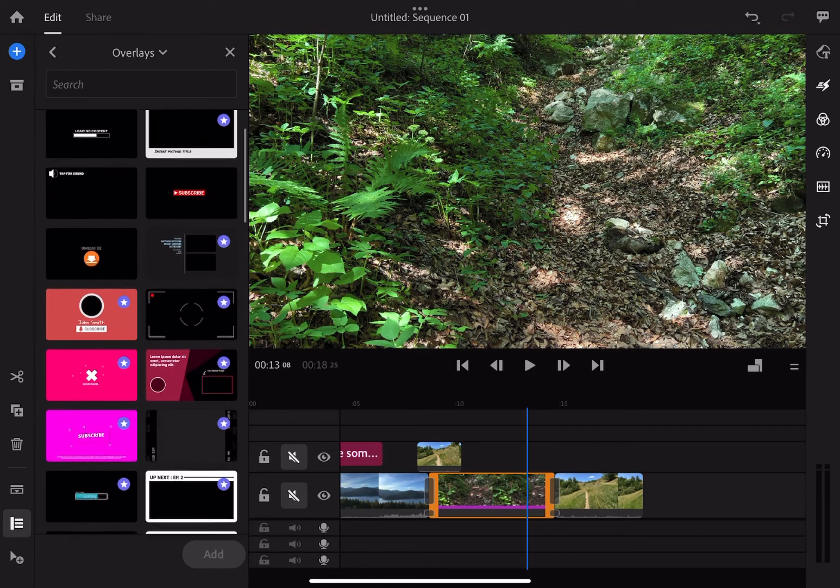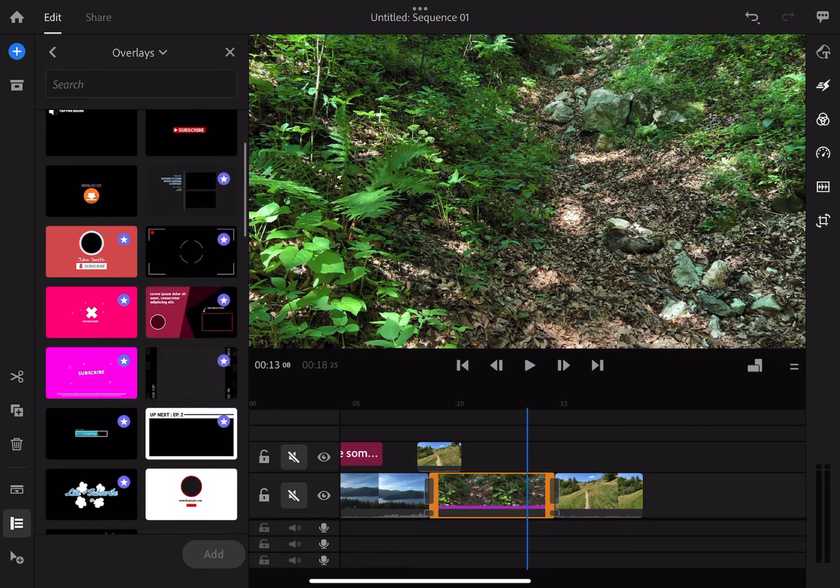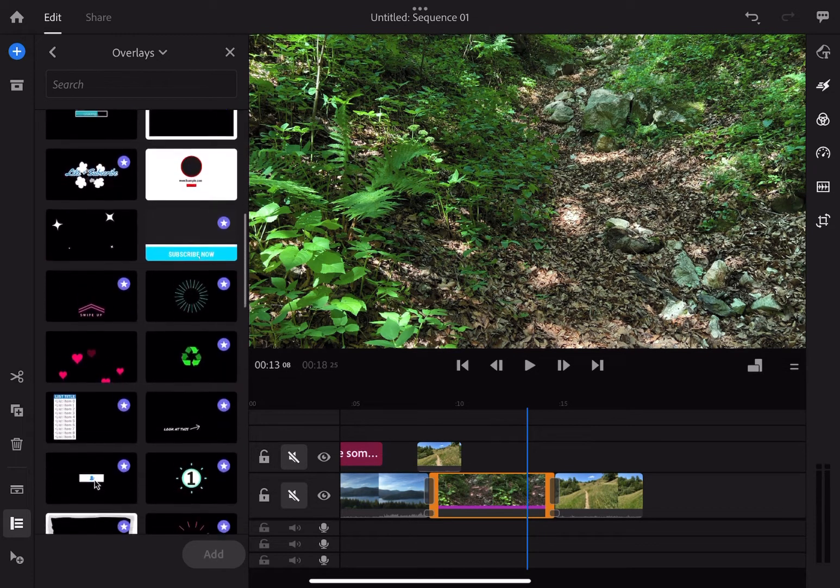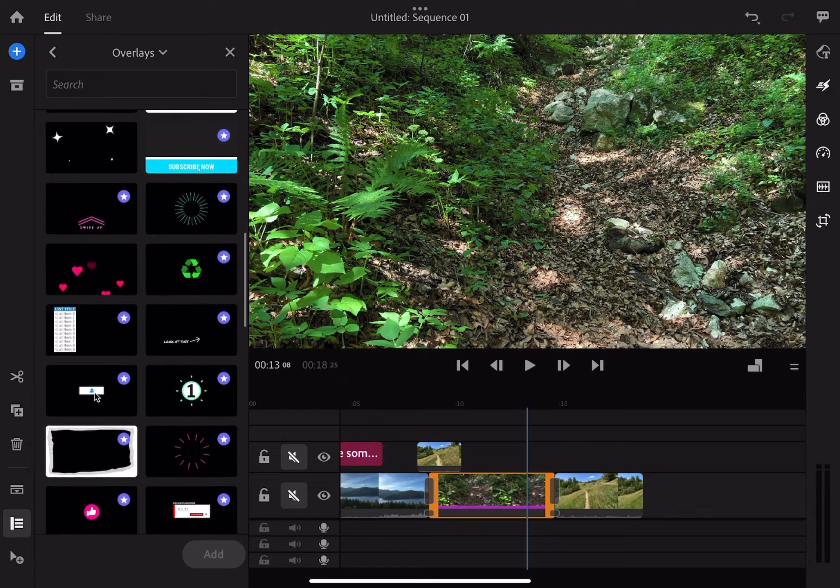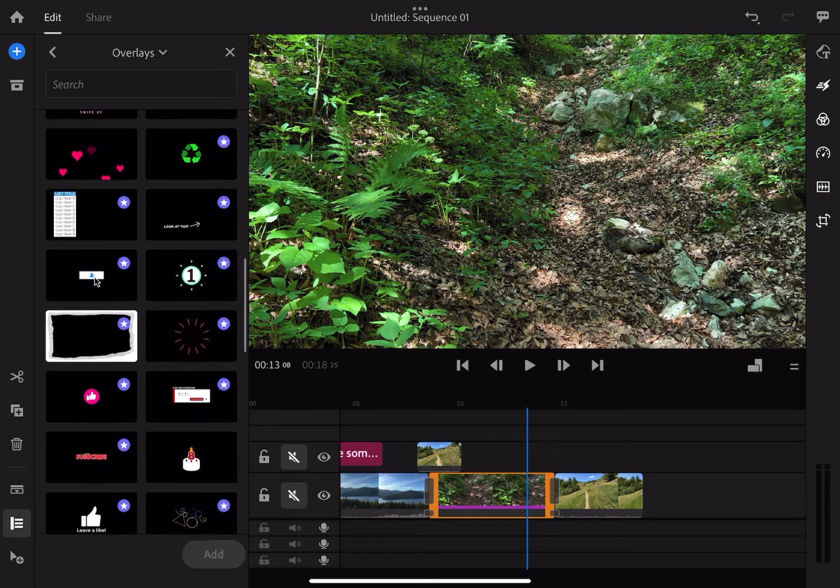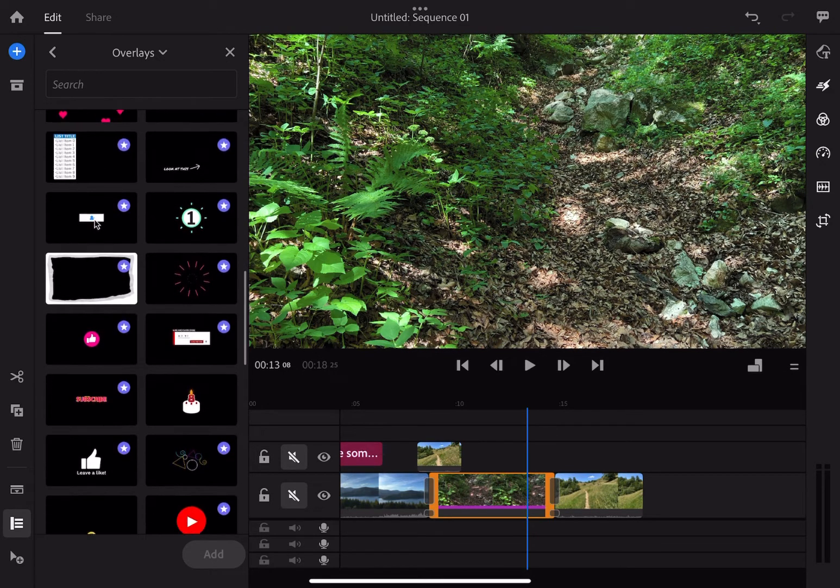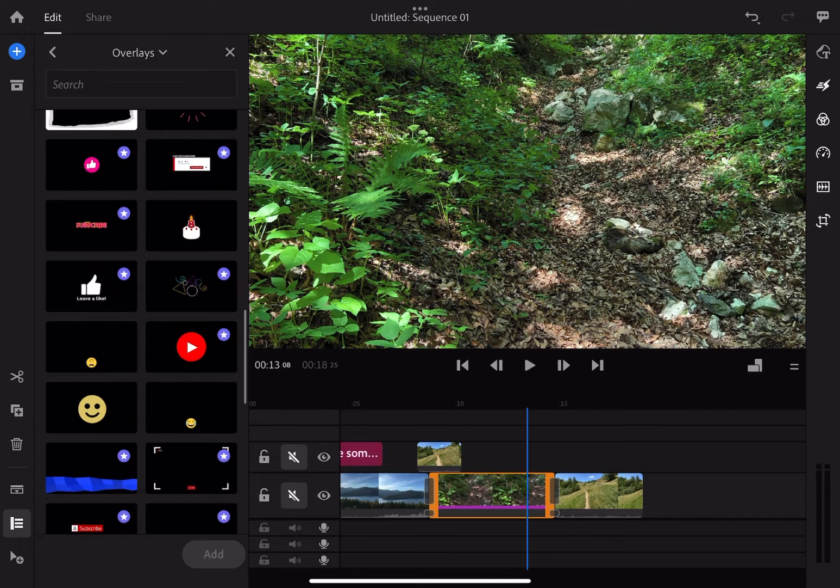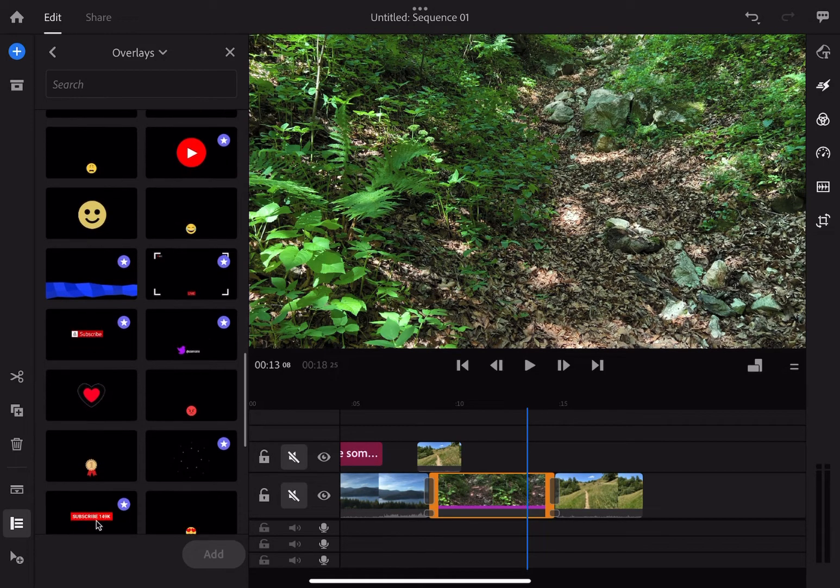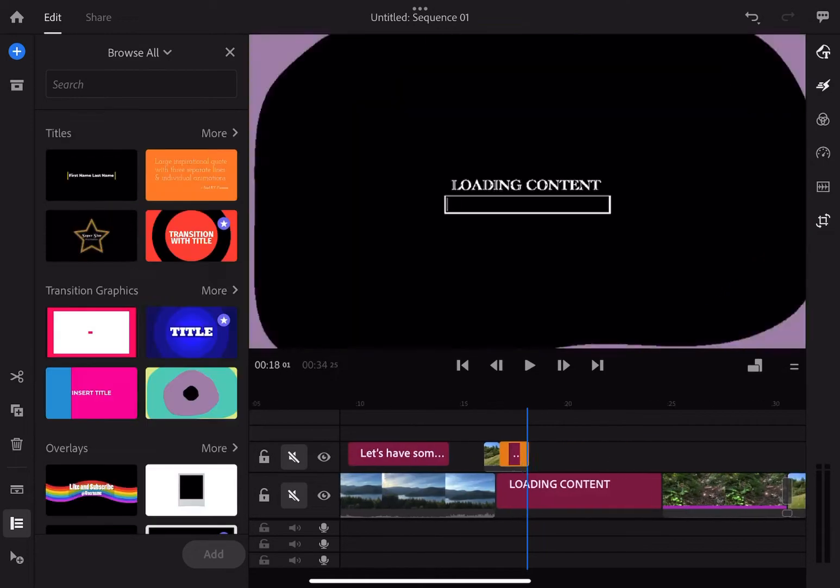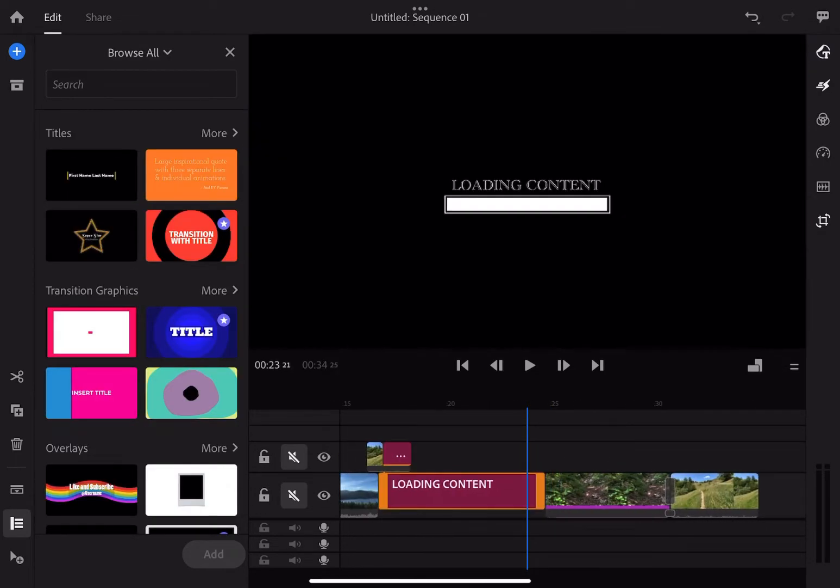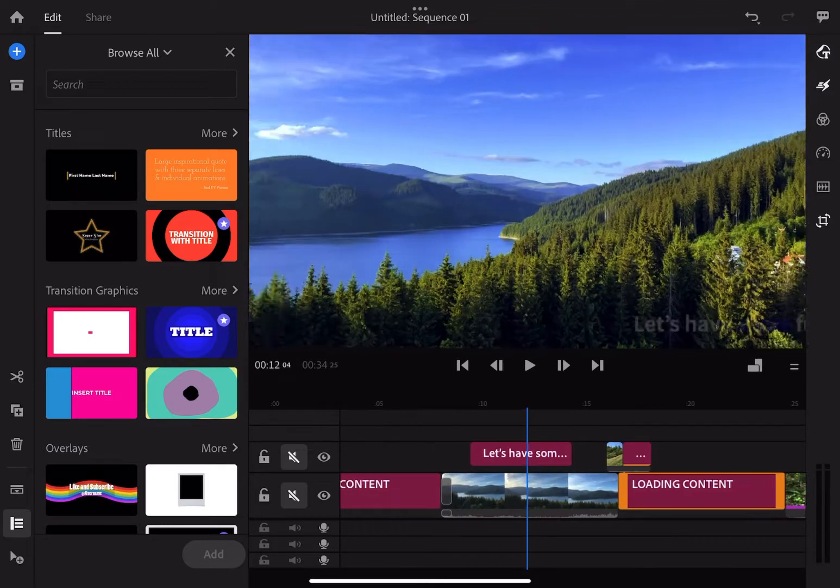Now let's jump to overlays. Well, same as titles, many are subscription based, but it does have quite a few useful free overlays though. The best ones such as subscribe, bell notification and so on for content creators are subscription based.